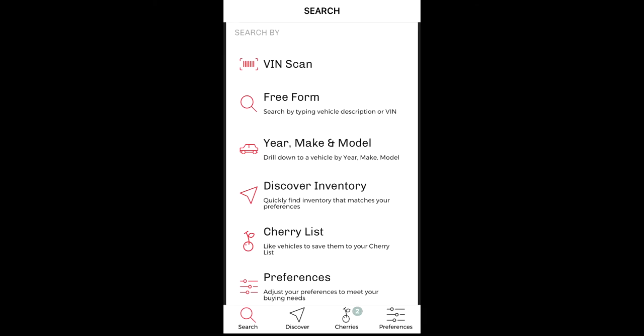BlackBook Cherry lets you set and create unique preferences which are used to filter available inventory for sale on the Discover Inventory screen.